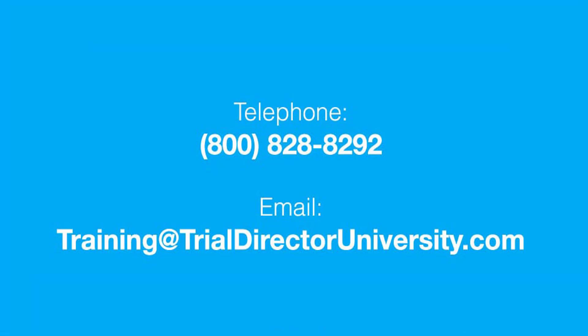Thank you for watching. If you found this video helpful, subscribe to our channel for all the latest Trial Director content.